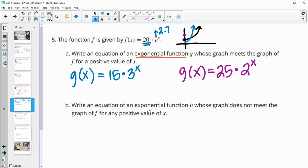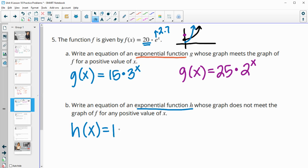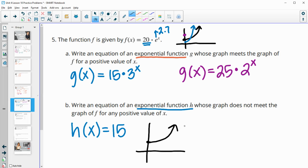For part B, write an exponential function H whose graph does not meet the graph for a positive value of x. Again two options: if it starts below this graph, now we don't want it to cross. So we also want to make sure our growth factor isn't higher — because if our growth factor is higher, it's going to cross. We want it to stay below, so we want the growth factor to be lower than 2.7 so that it doesn't cross.